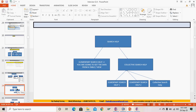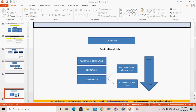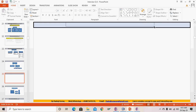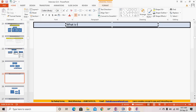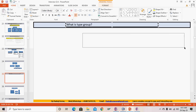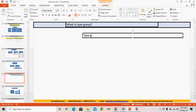Before going to search help, let's discuss the type group. In the data dictionary, there is also an option to create a type group. A type group is nothing but a collection of types.